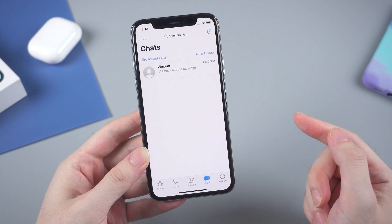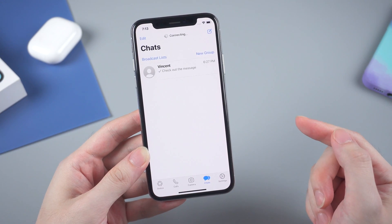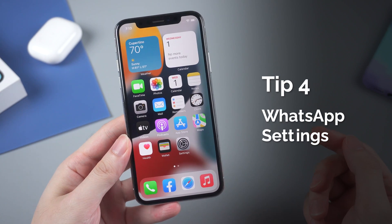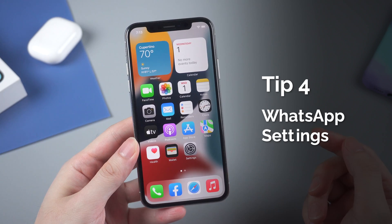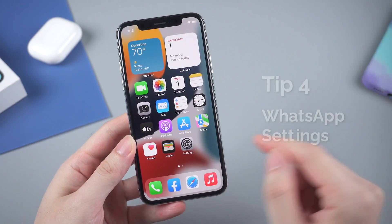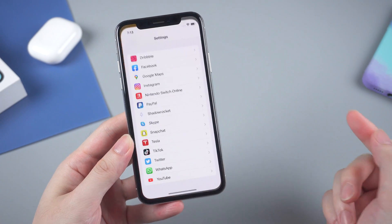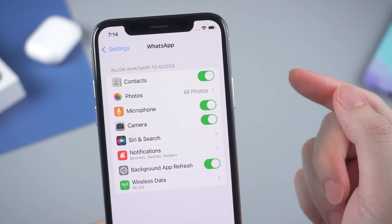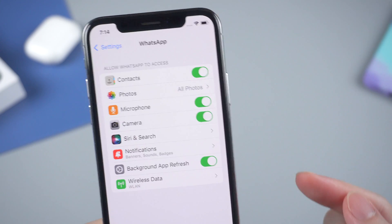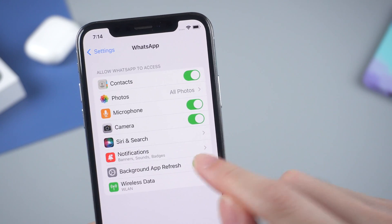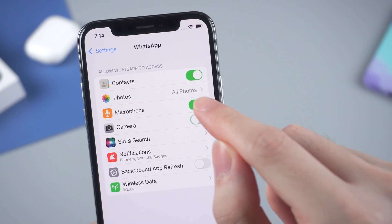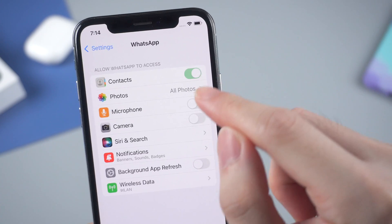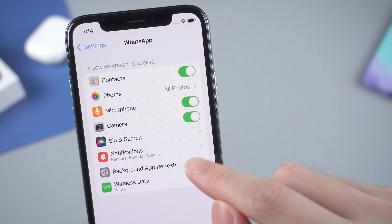Then launch WhatsApp again to see if the issue is solved. The fourth tip is to check your WhatsApp settings. Go to Settings and find WhatsApp — here you can see some options that have been turned on. You can try to turn them off and turn them on again later. This may also work in some cases.